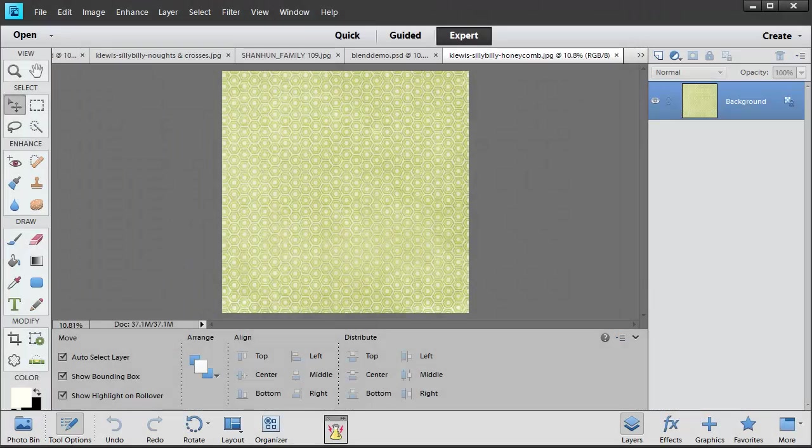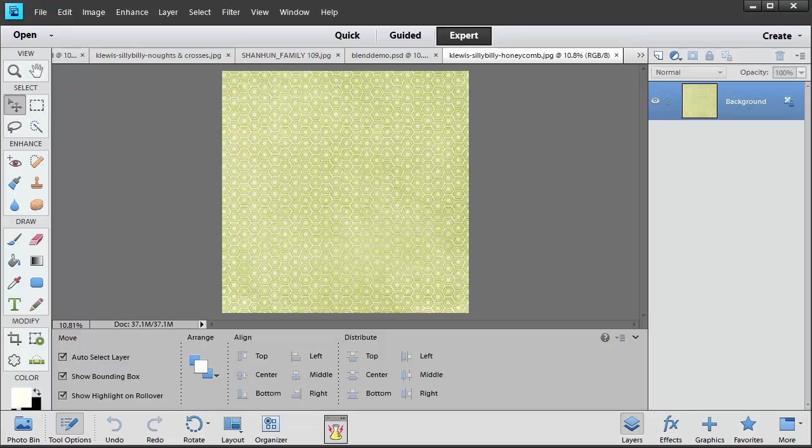Today I'm going to be tackling the topic of masks in Photoshop Elements. If you've got Photoshop Elements version 9 or above on the Mac or the PC, you'll be able to follow along with my instructions.